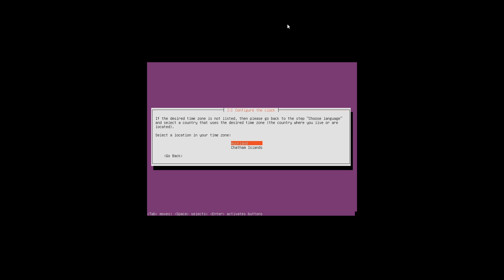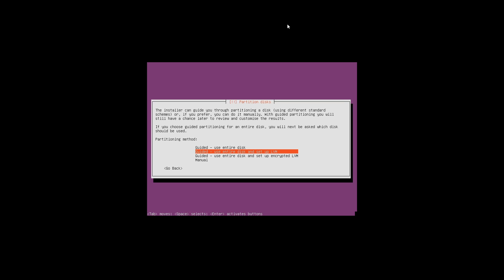Now it's asking us to configure the clock for the server. Our time zone here in New Zealand is Auckland, so we are going to press enter.